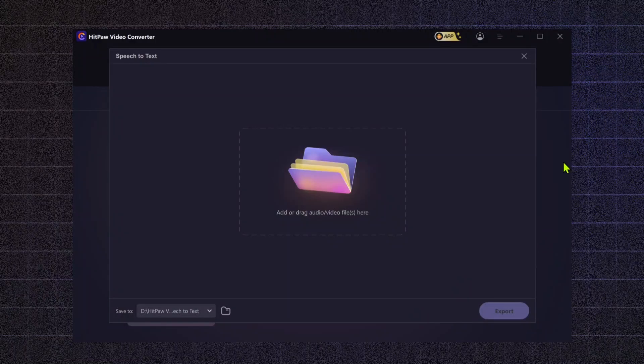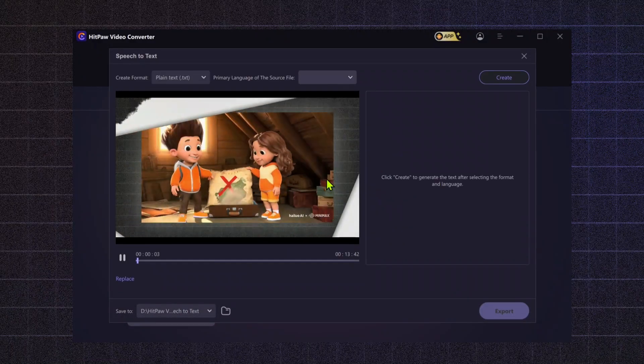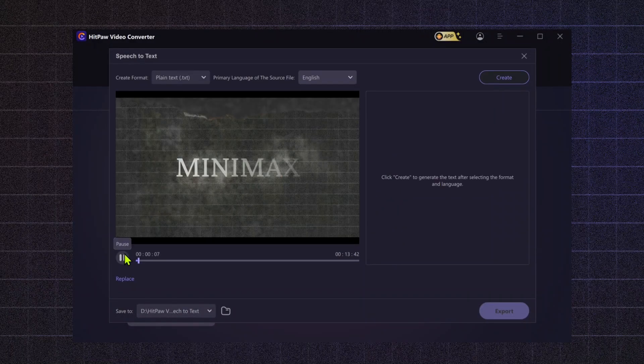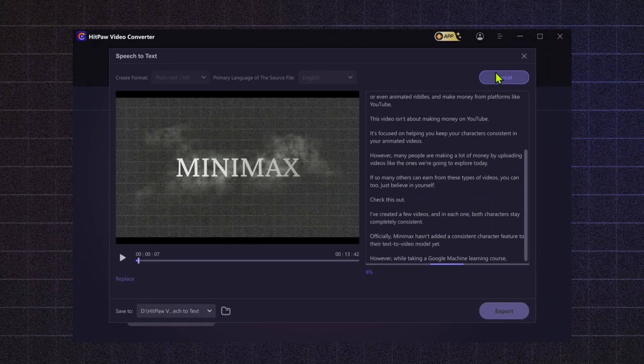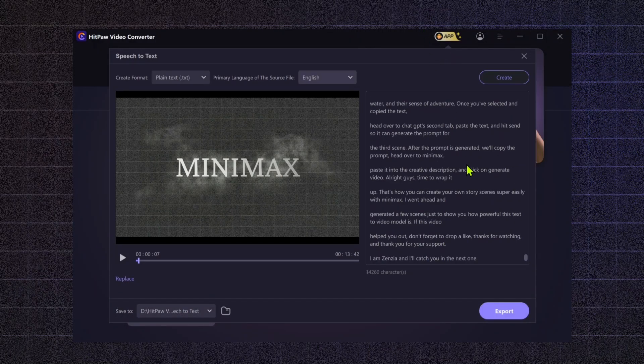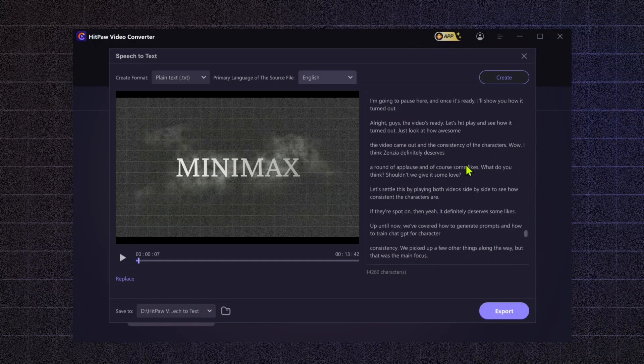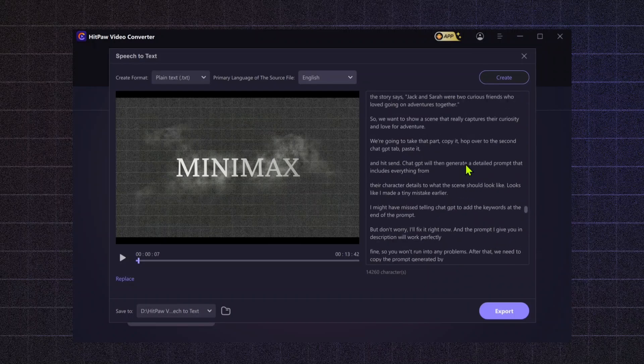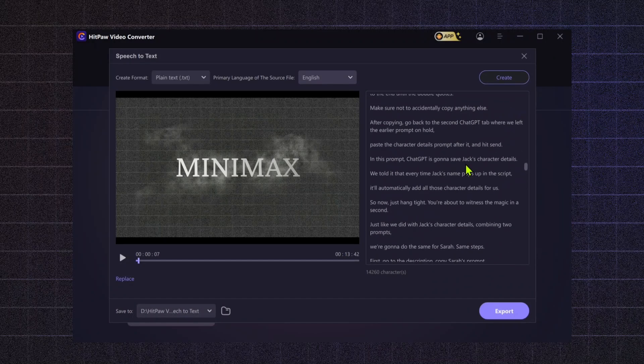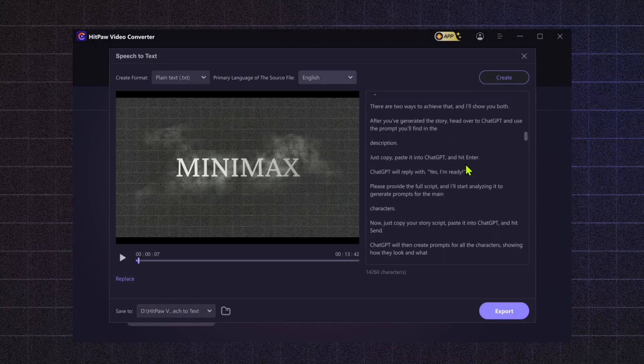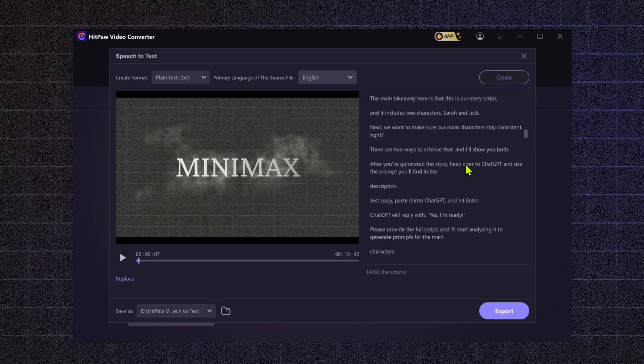Speech-to-text. Automatically convert your spoken content into text, making it easier for content creators to produce subtitles, transcriptions, or even turn podcasts into blog posts.